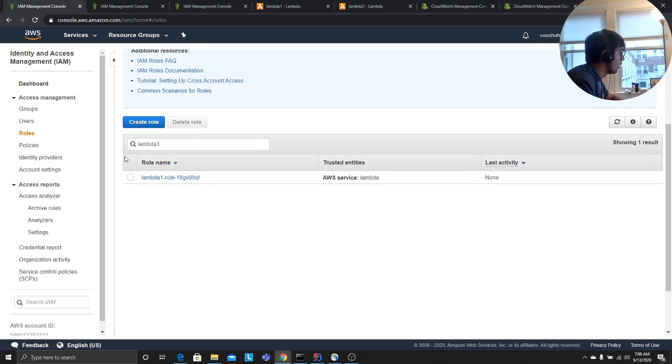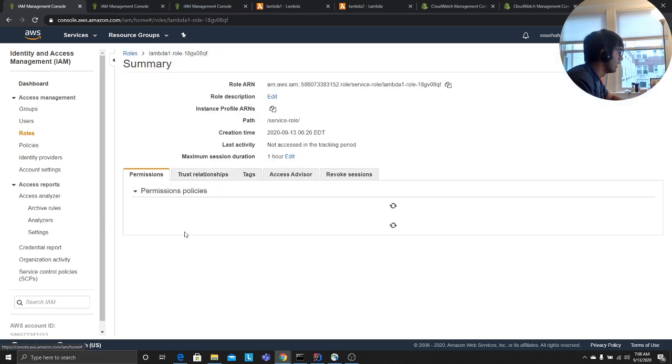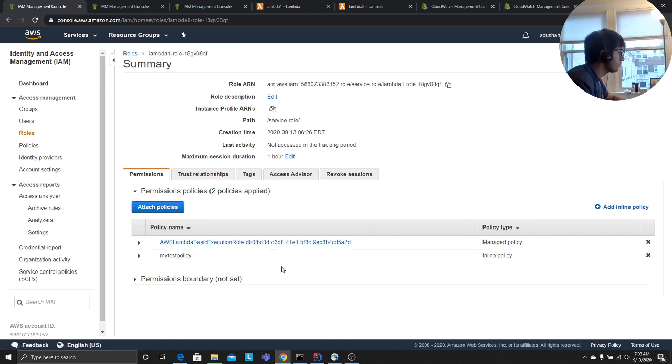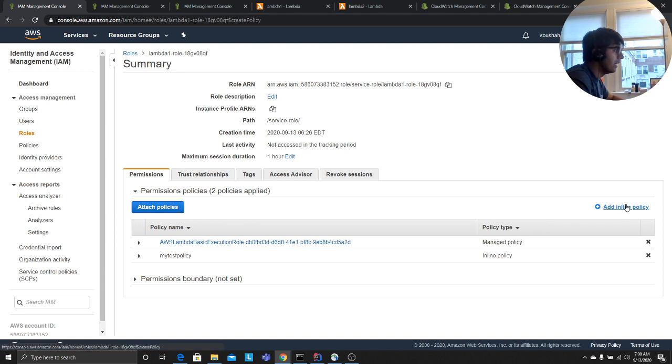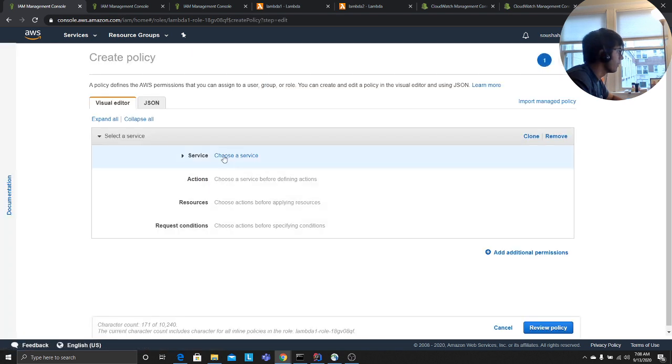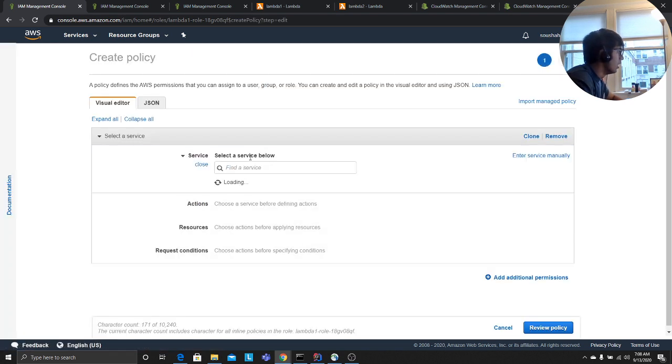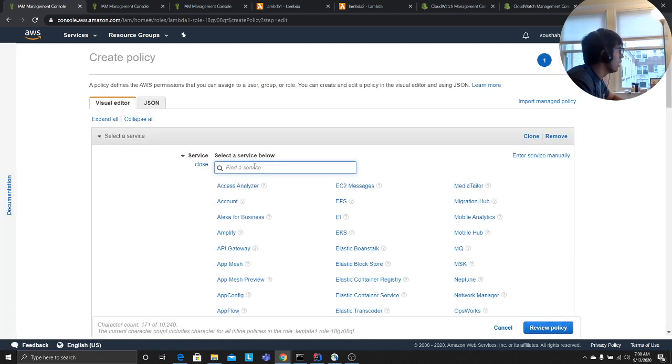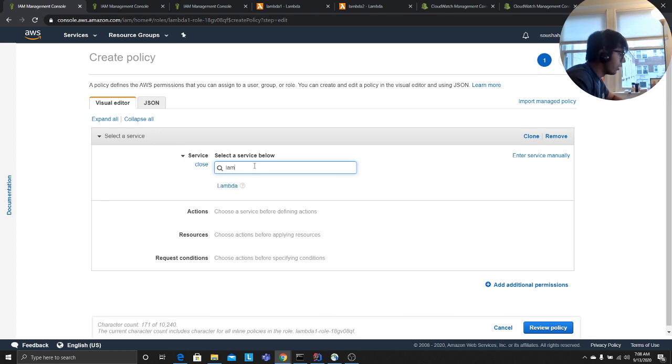I'll click on that. Now you see this my test policy I added that, right? I did not have this. So what do you have to do? Add inline policy. So now here you want to click on the Lambda.